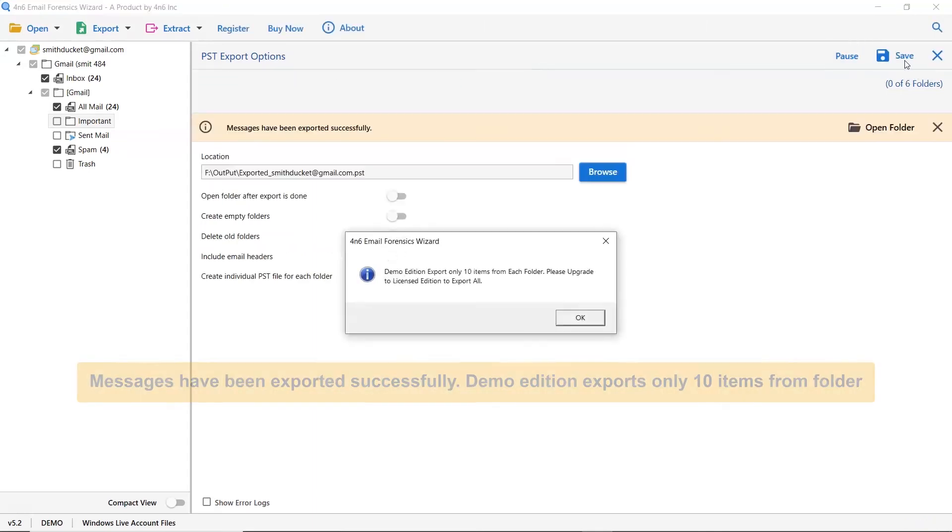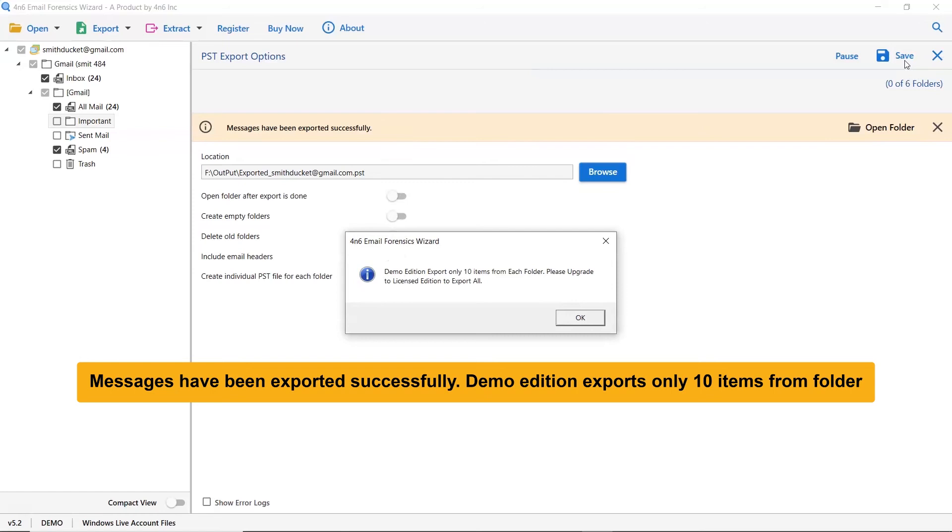If you want to test the utility for free, download the demo edition of the software. It lets you view and export 10 Windows Live Mail emails from a folder to PST file.